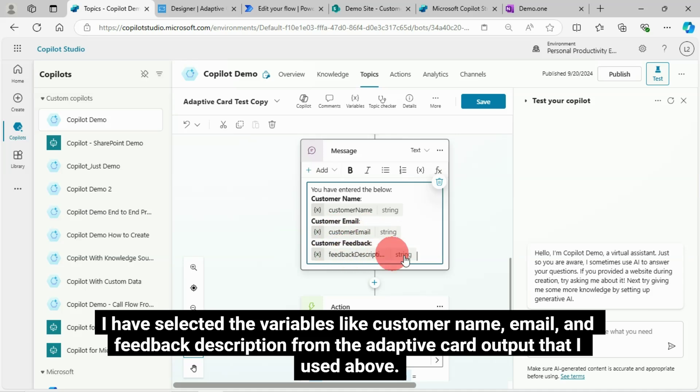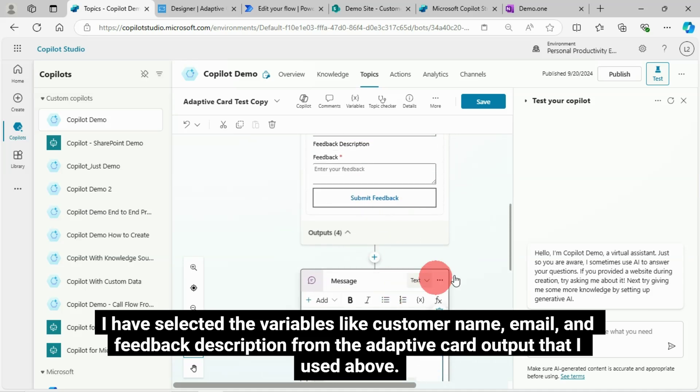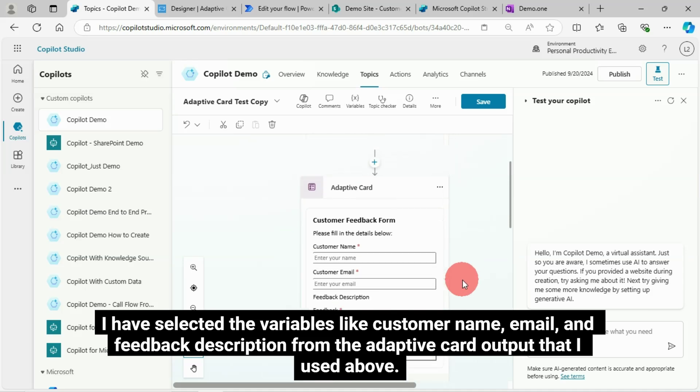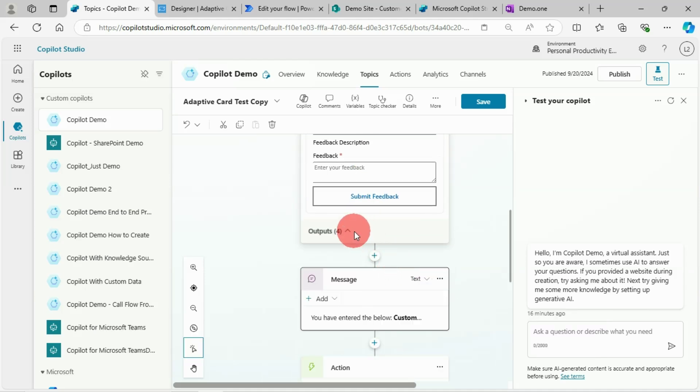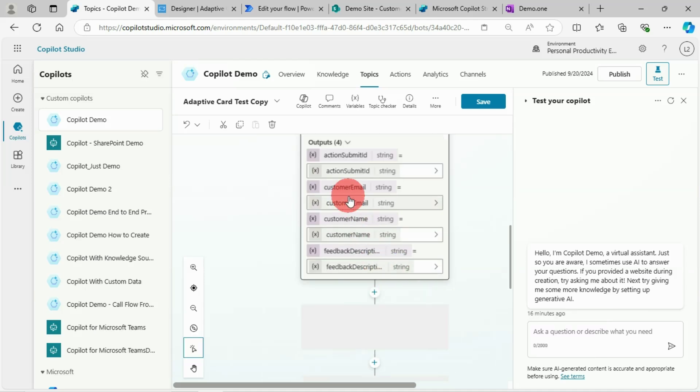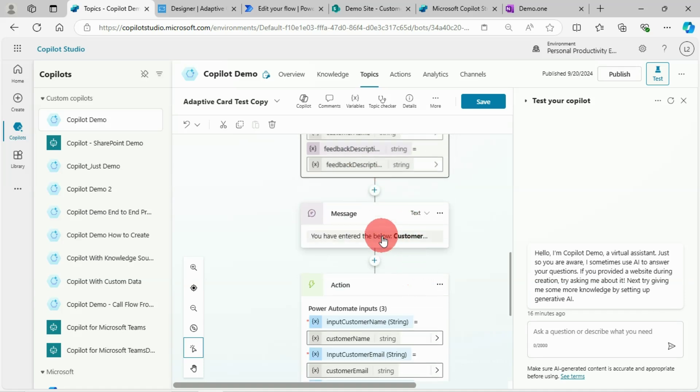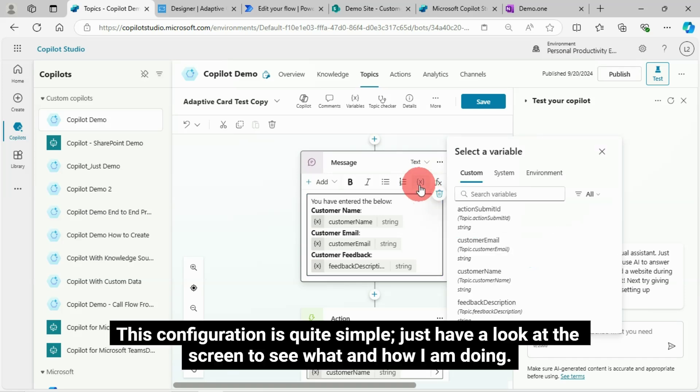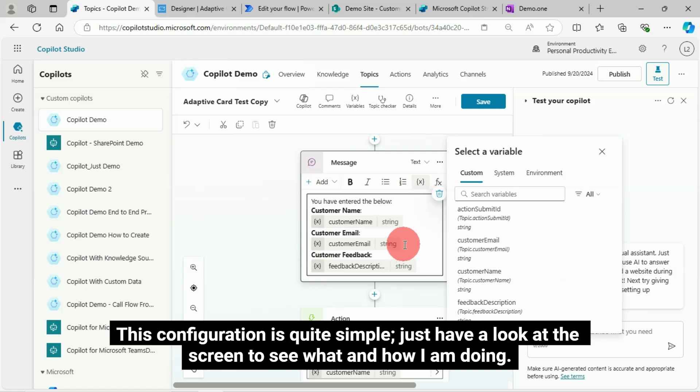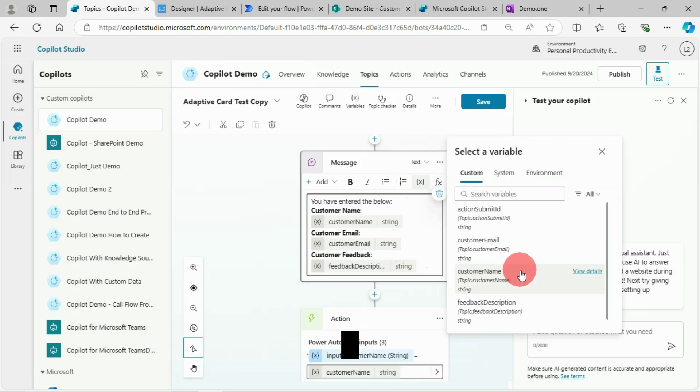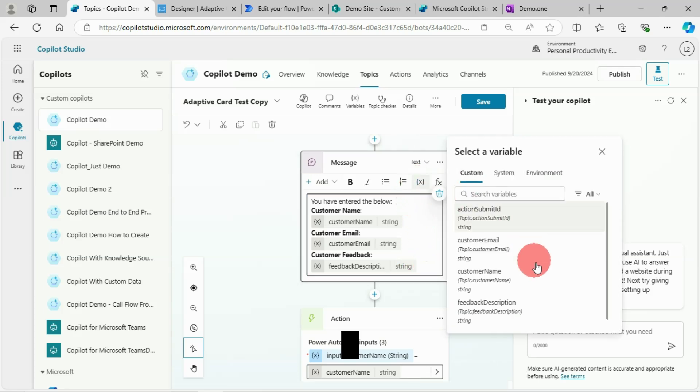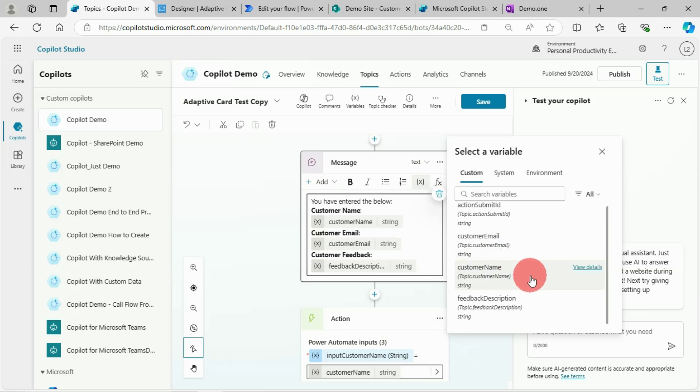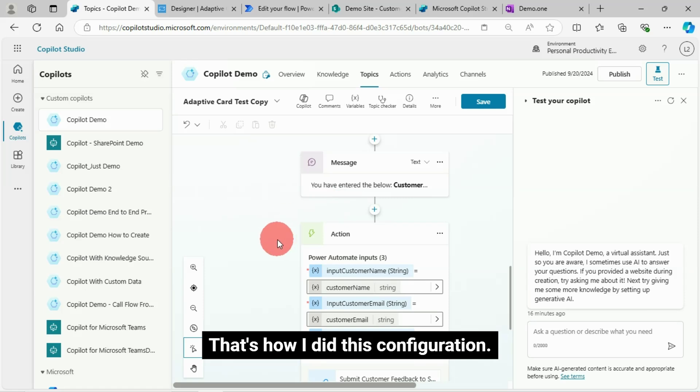I have selected the variables like customer name, email and feedback description from the Adaptive Card output that I used above. This configuration is quite simple. Just have a look at the screen to see what and how I am doing. That's how I did this configuration.